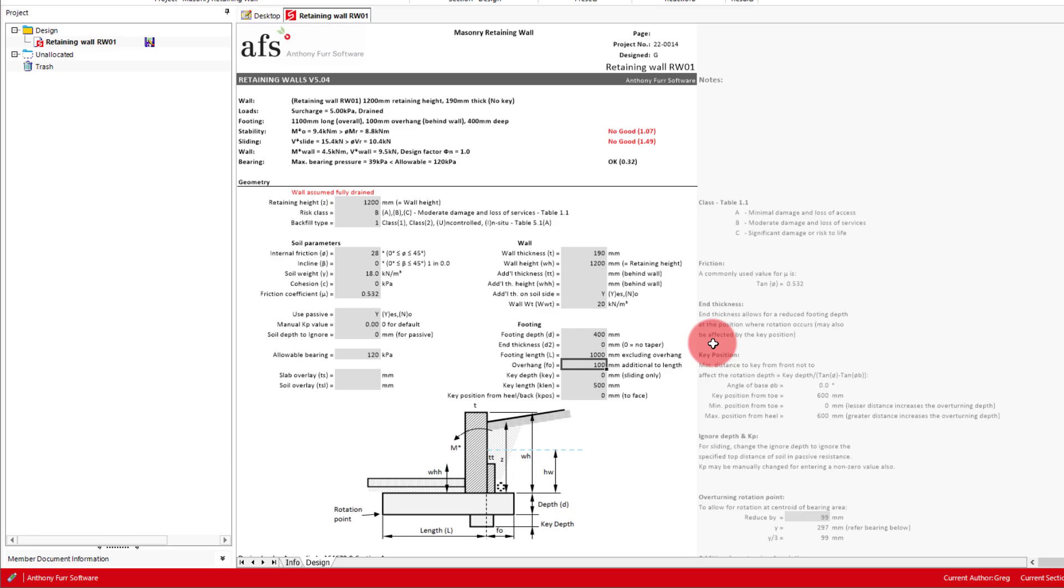We'll say for our design that we are cutting into the site and are close to a site boundary. So we'll just use a normal 100mm overhang. The last set of inputs for our geometry are the key below the footing, which can help with sliding resistance. Depending on the critical design case, it may be useful to include this. We'll come back to this later after we've worked out all our design forces.